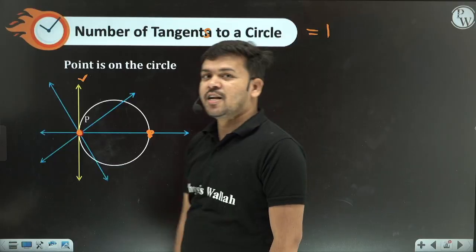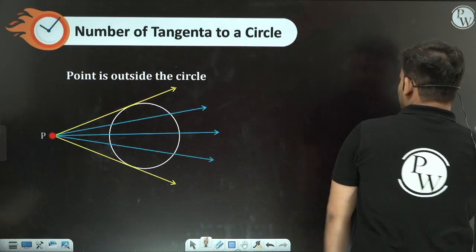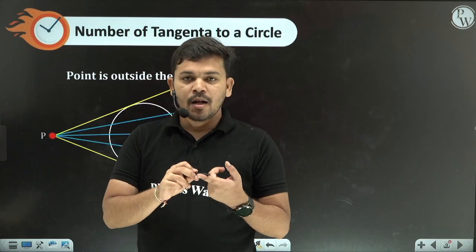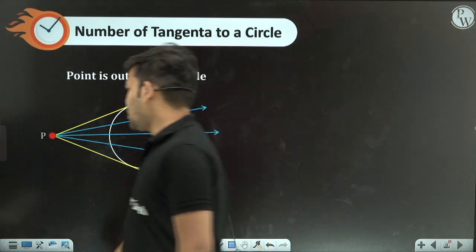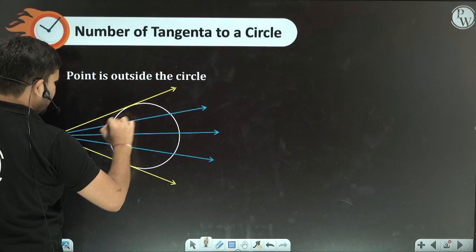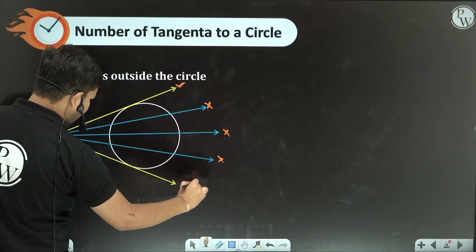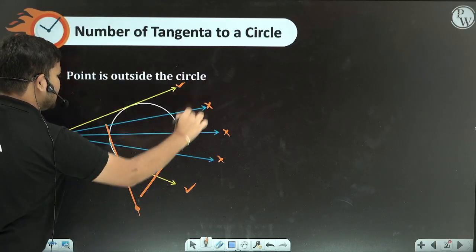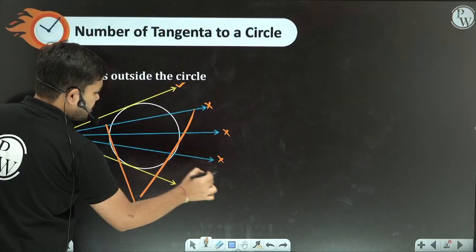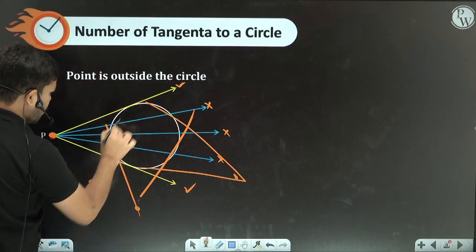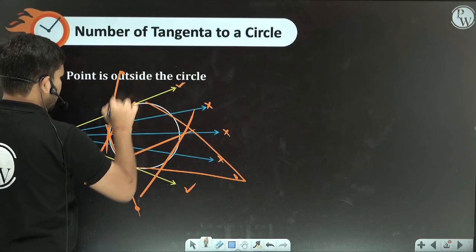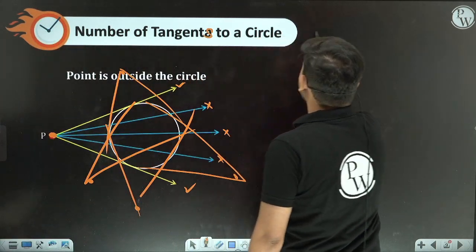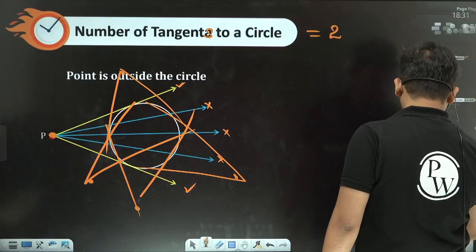Now whenever the point lies outside the circle, how many tangents are possible? From any external point, no matter from where you try, you will always get exactly two tangents to the circle. The number of tangents possible from a point outside the circle is two.